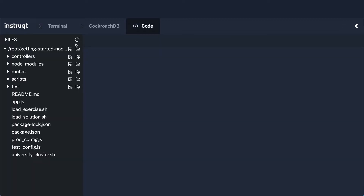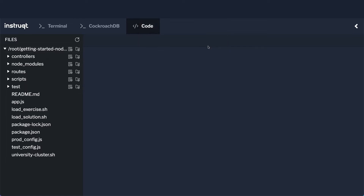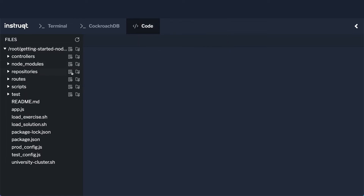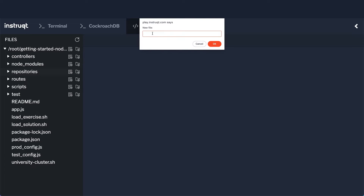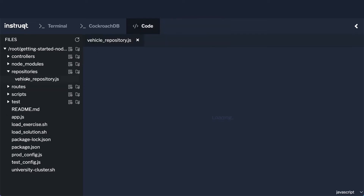The first thing we need to do is create a repository. Over in our editor, we're going to start by creating a new folder called repositories — just to keep things organized in case we need multiple repositories. Then under that repositories folder we're going to create a file called vehicle-repository.js.